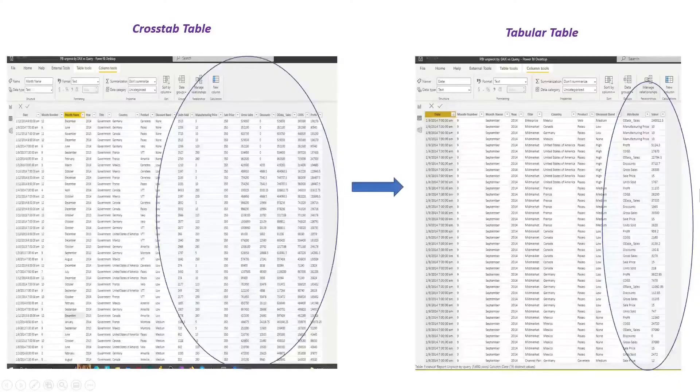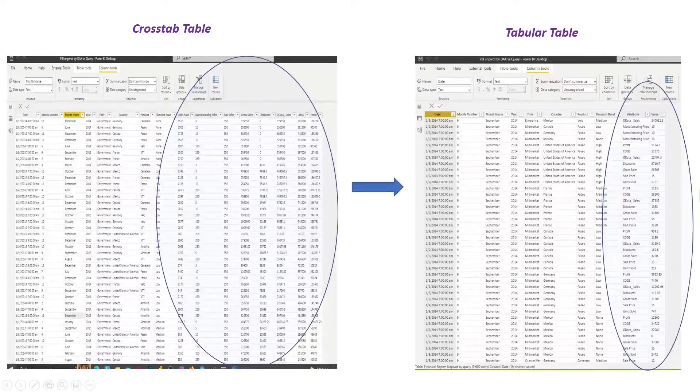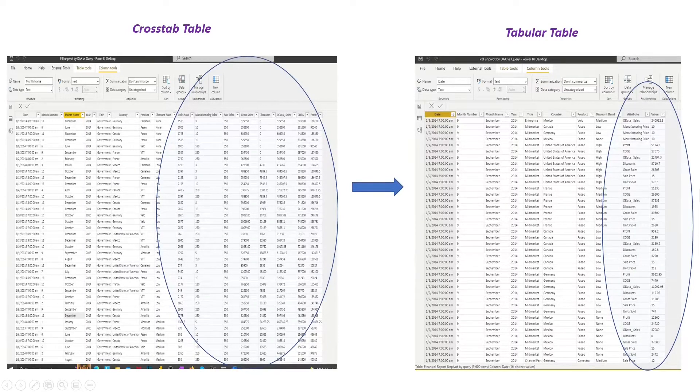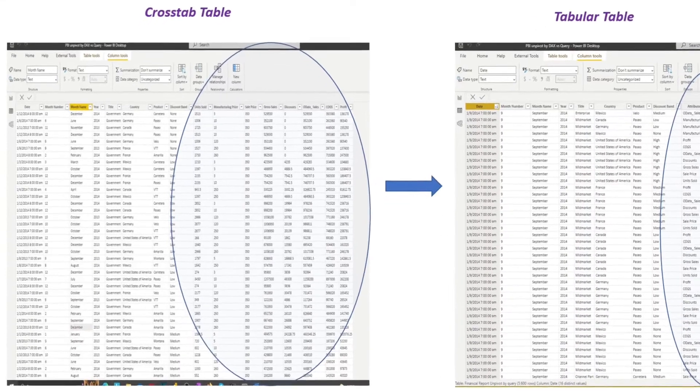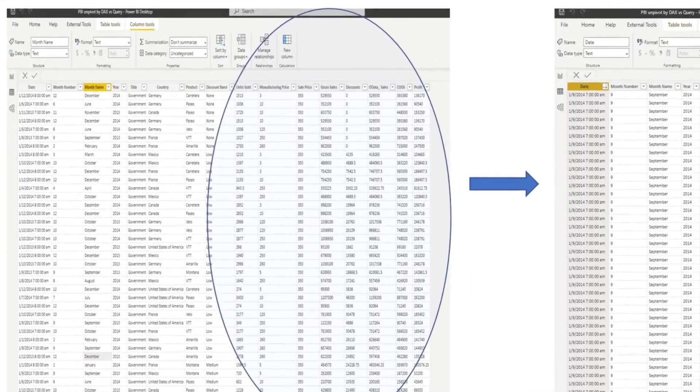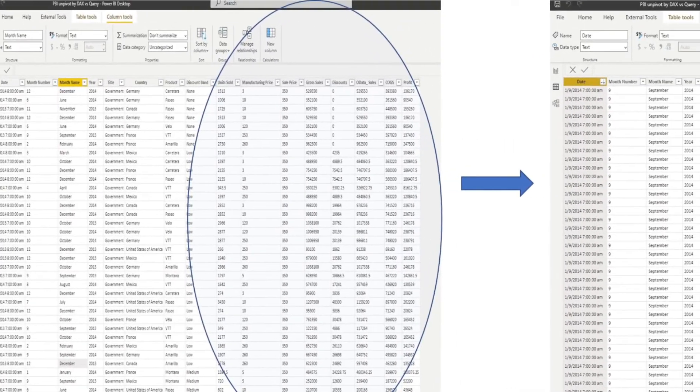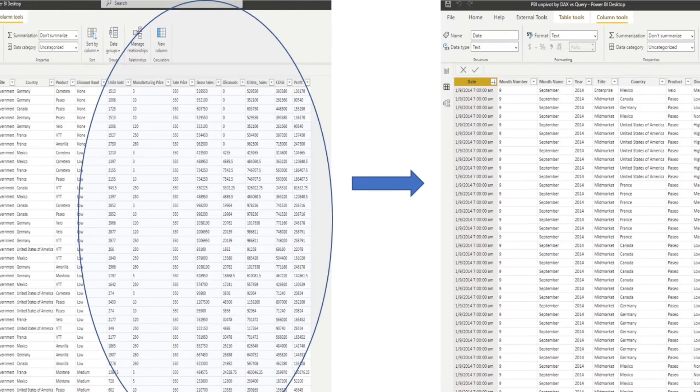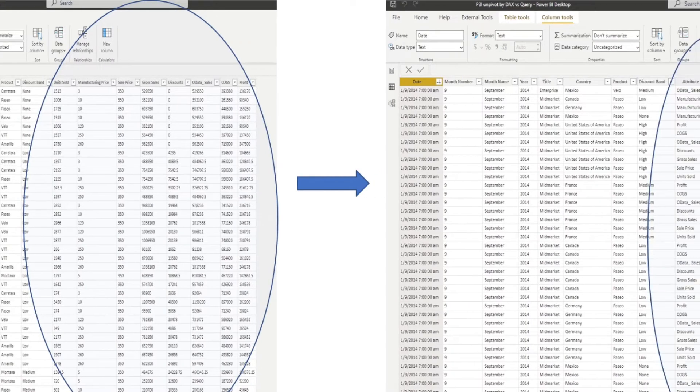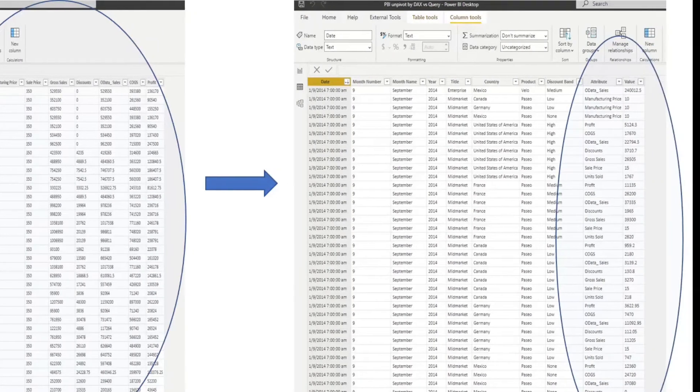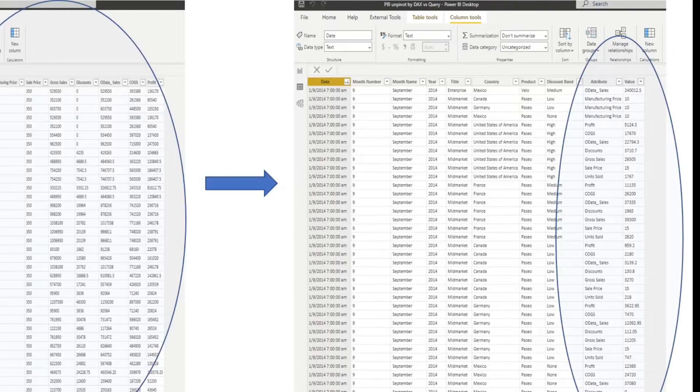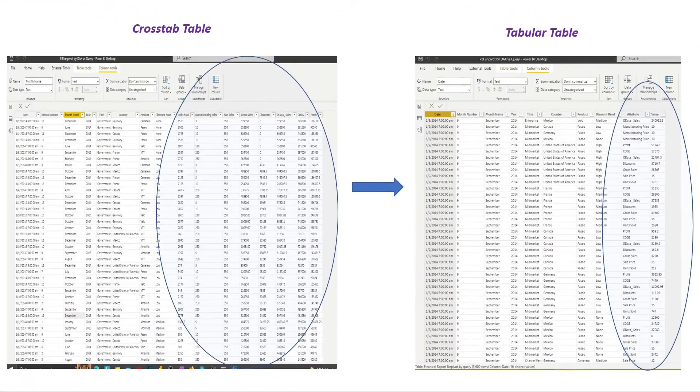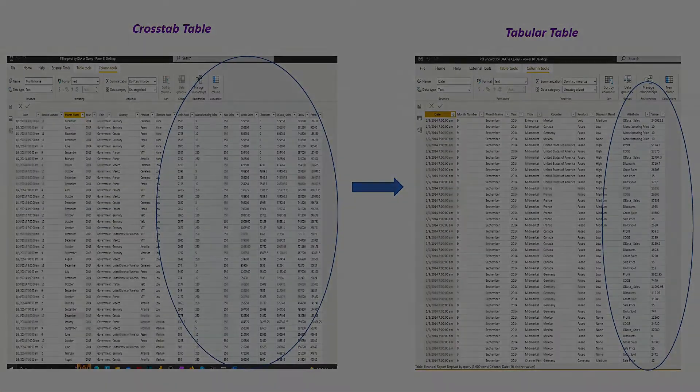For easy analysis, we need a tabular table compared to crosstab table. In the example financial report table, we may want all sales-related values reorganized into a one-value column with an additional attribute column for all column headers of these sales values.